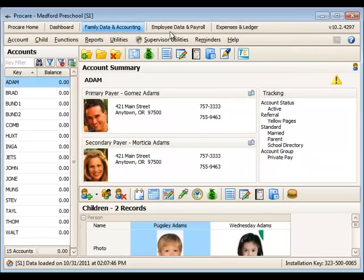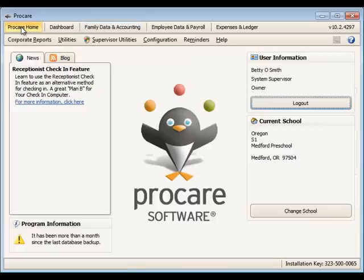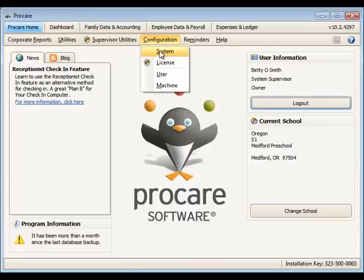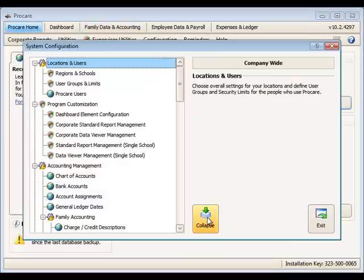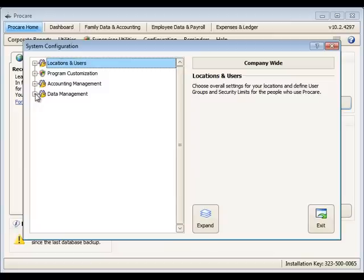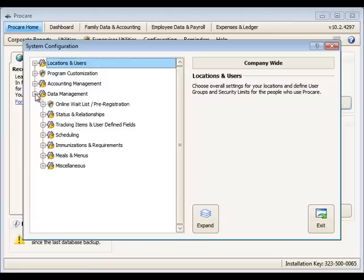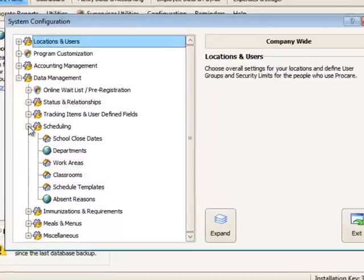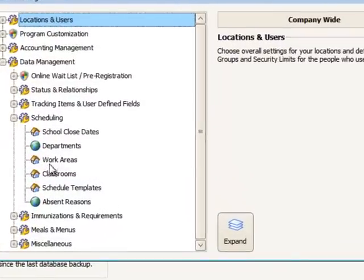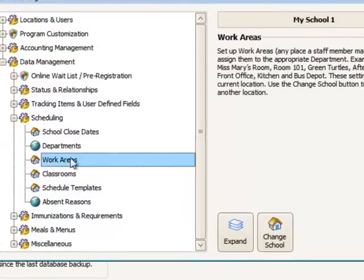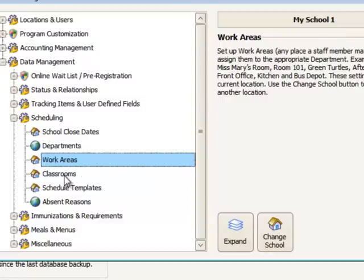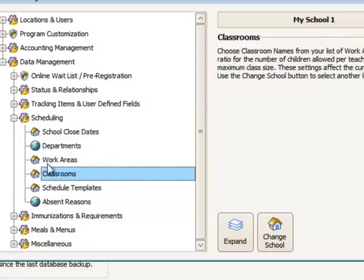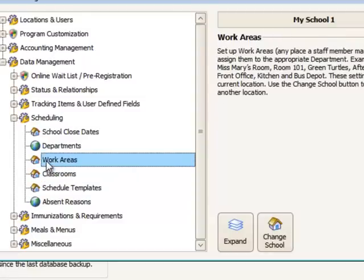We go back to the ProCare Home configuration system. I'm going to collapse this view so that we can see all of these. The very first thing I'm going to add is the classroom. Since this is a school-specific item, it is first added as a work area for the specific school I'm working in, and then as a classroom thereafter.